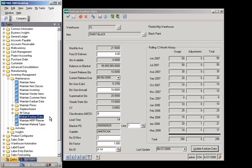The Maintain Kanban Data screen is located under inventory management maintenance on the task menu and must be created for all items. Some fields on the screen are for data entry and some fields are populated when Update Kanban Data is selected. First, enter a warehouse and an item. Then enter frequency of delivery, which represents the expected deliveries per month and is used in calculations for bin sizing.